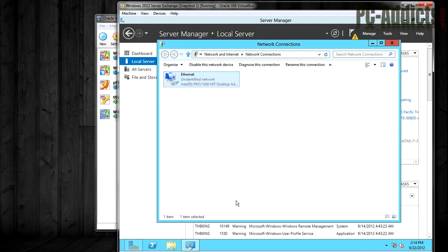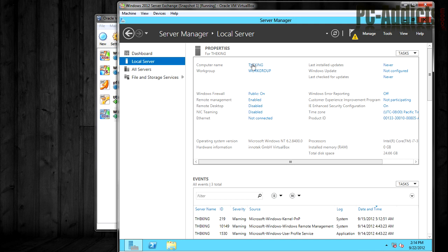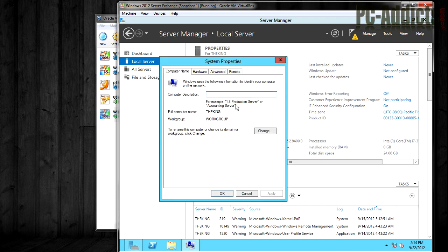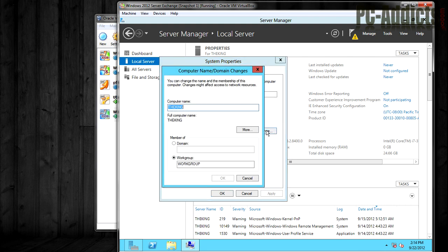Otherwise, we're going to have an IP conflict. So I'll go ahead and close that. And then I'm going to also change the computer name from the king to, I don't know, the mail. How about the mail? Let's just do the mail.